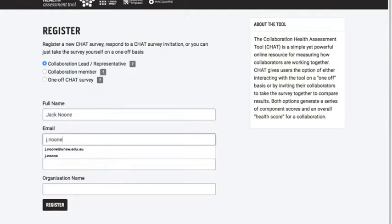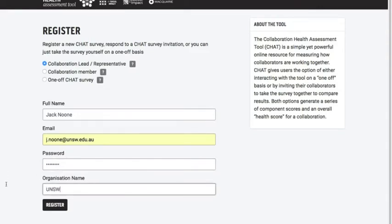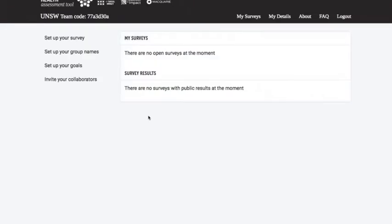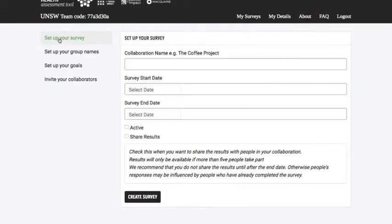I'll put in my email address and my password. Of course, my organisation is University of New South Wales. So I can register. Just have to put in my email again to confirm. OK, so this is us registering for the first time. I can see there are no open surveys. So the first thing I want to do as a collaboration lead or representative is to set up my survey.